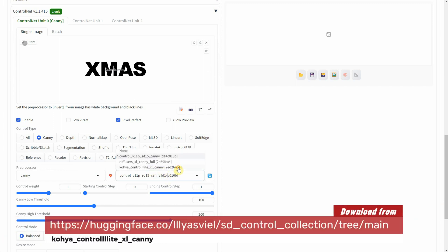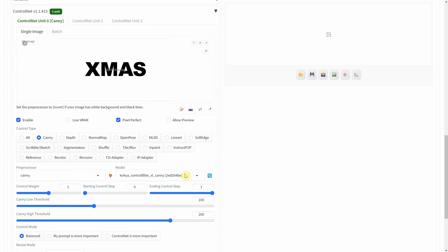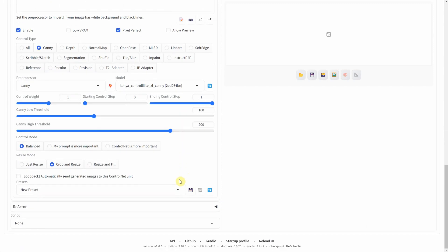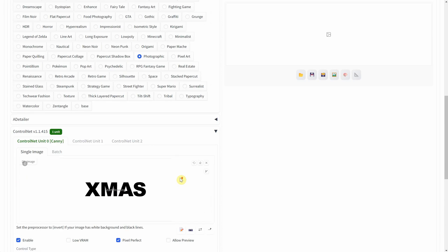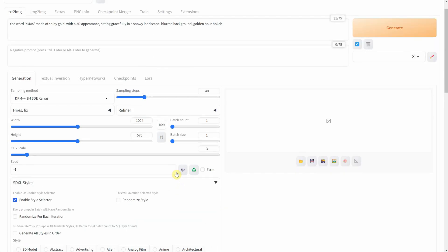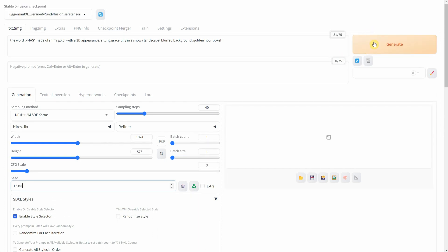You'll need to download this model. For the Control Mode, I've chosen Balanced. And I'm using a custom seed to see how different words in the prompts affect the image. After setting everything up, I hit Generate.